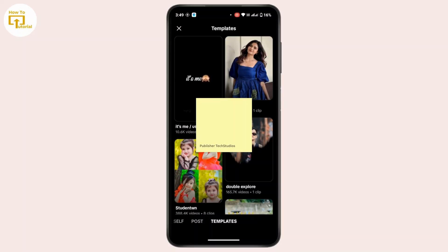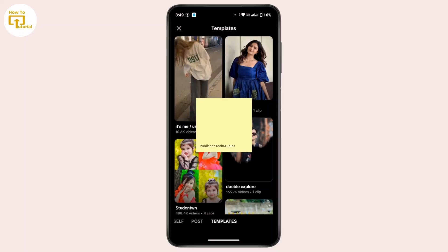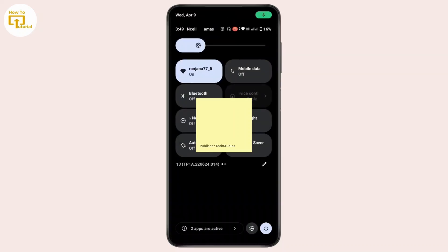In order to record your screen, the only option you have is either to use the built-in screen recorder feature in your mobile device, or to use any other application. For now, just scroll down your notification or quick settings panel.